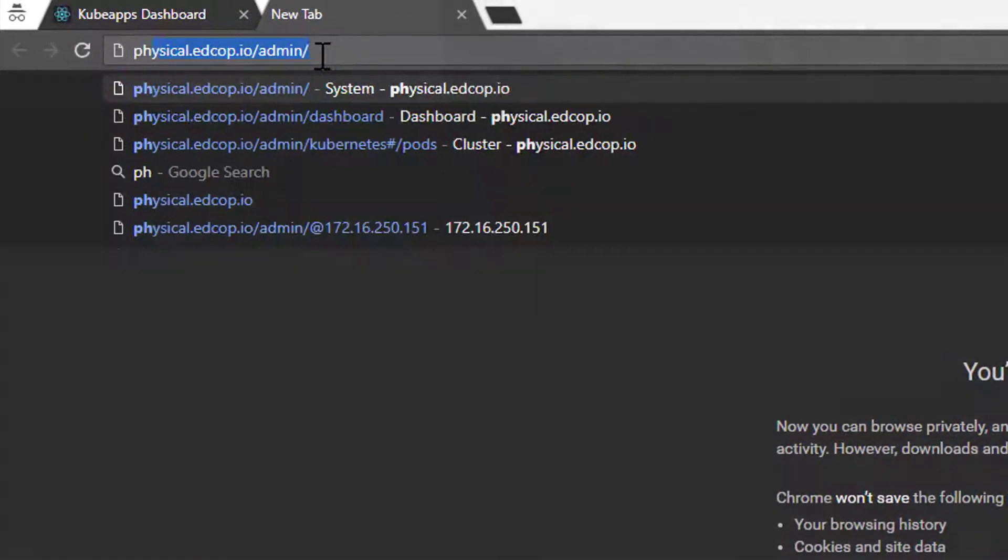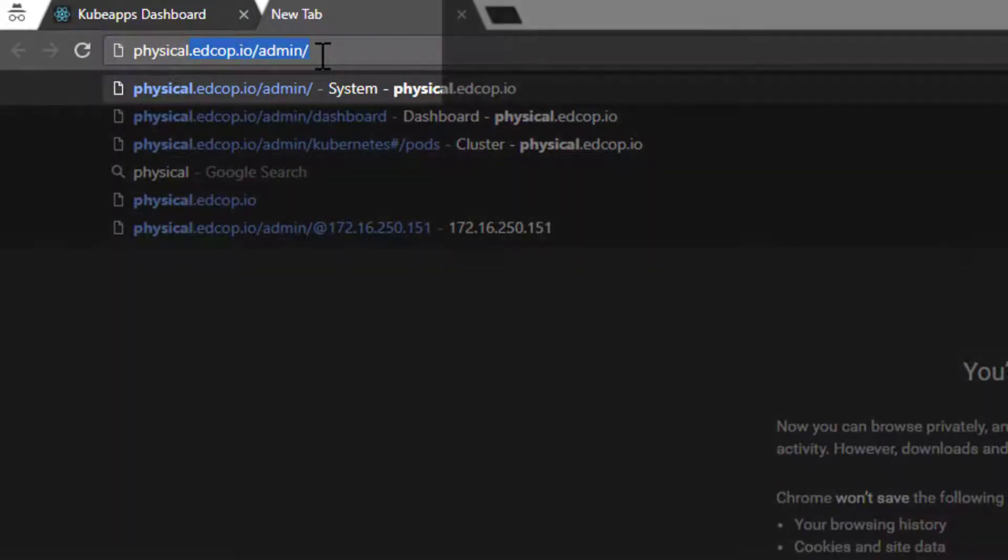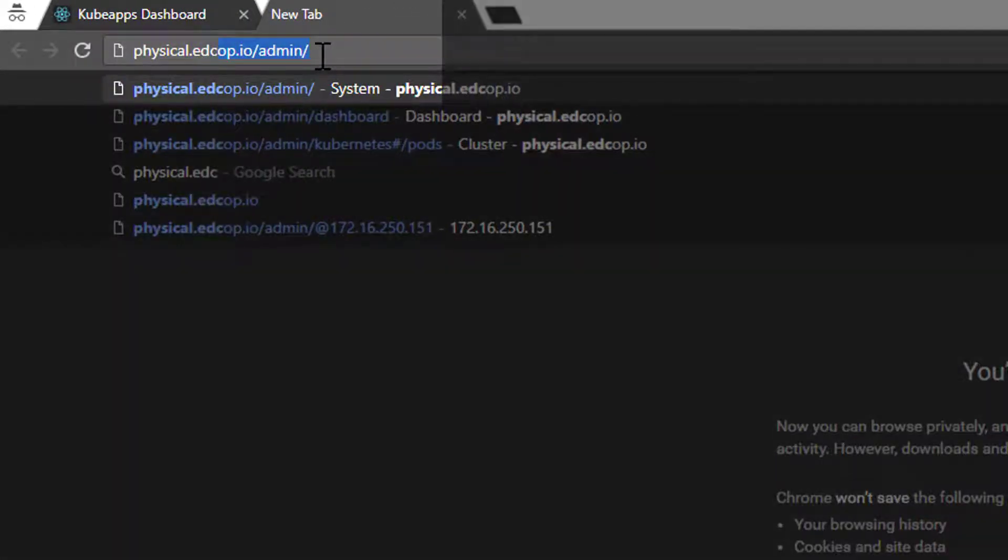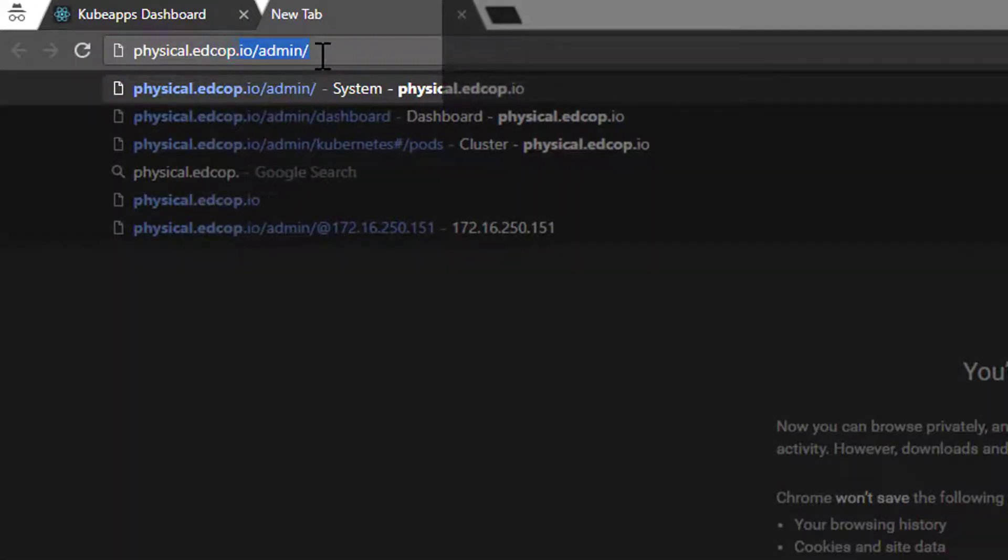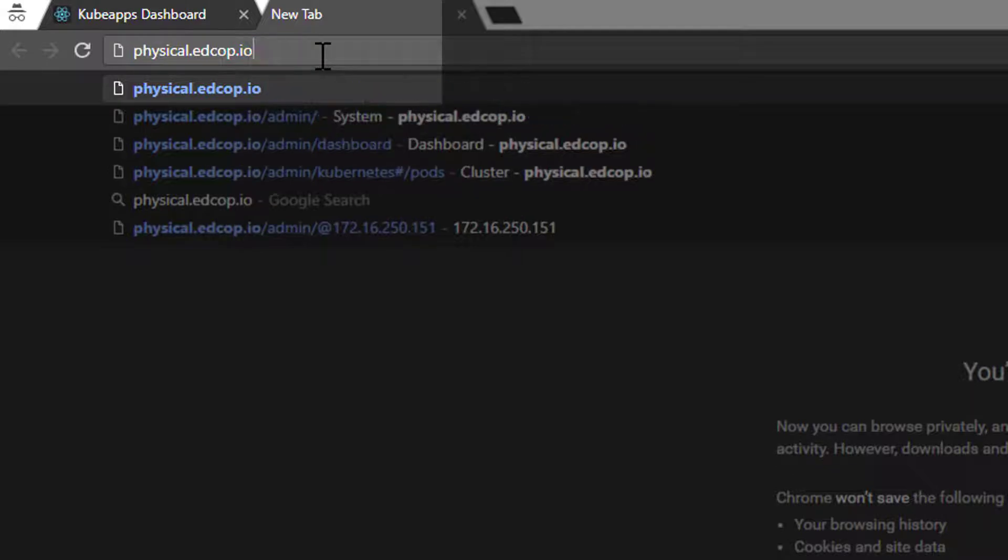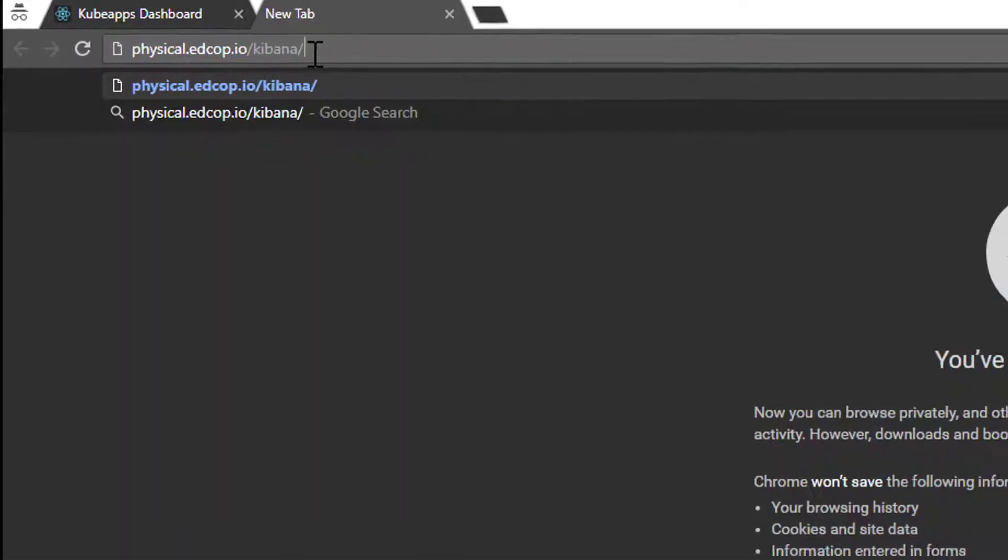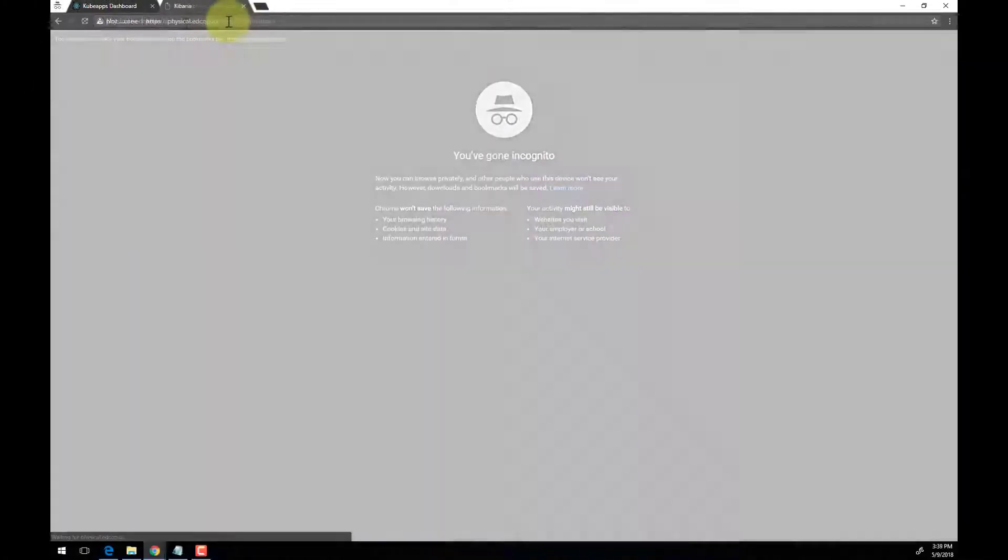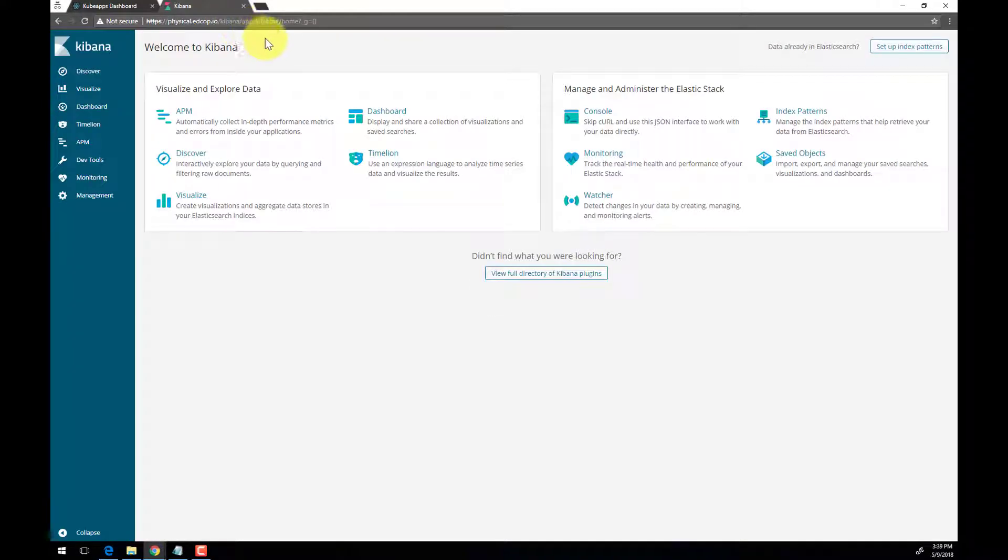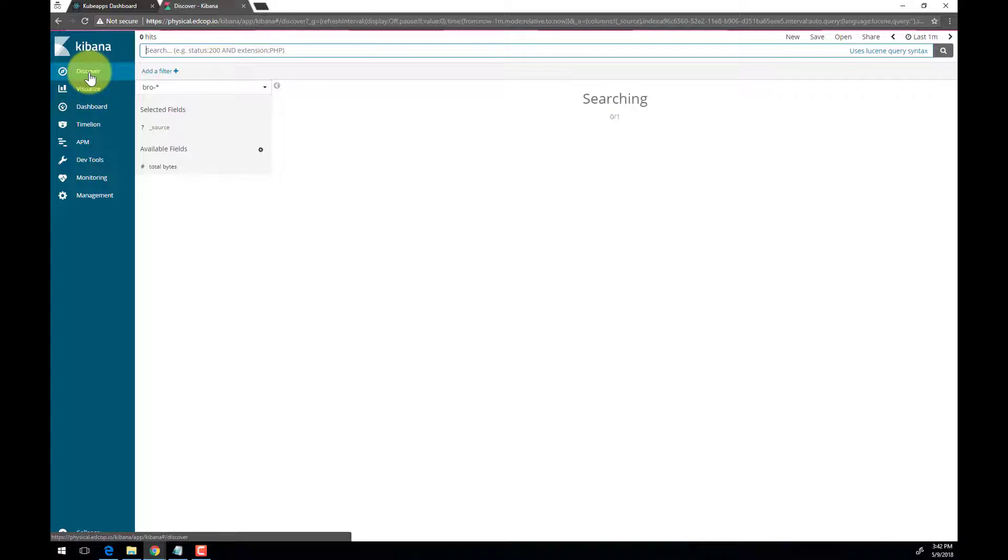In our example deployment, you can view Kibana by visiting apps.physical.edcop.io/.kibana. Kibana can be used to visualize your data. Here you can build custom dashboards or see the raw log data and query it.